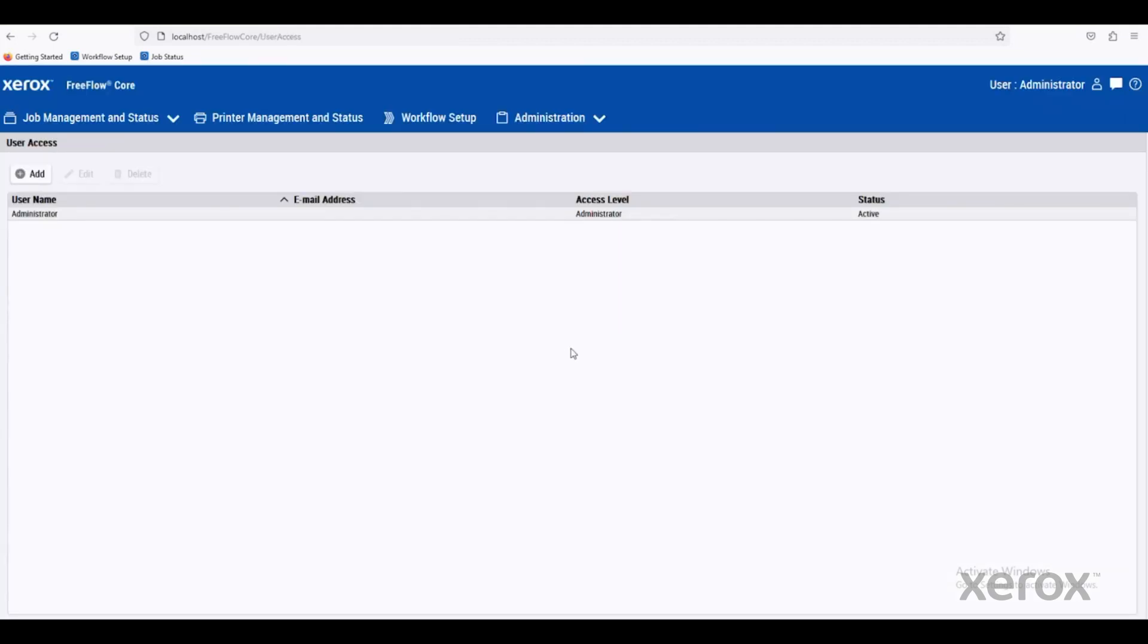That was a quick walkthrough of just the navigation of FreeFlow Core. If we have any questions, just reach out to your salesperson or the FreeFlow Core team.